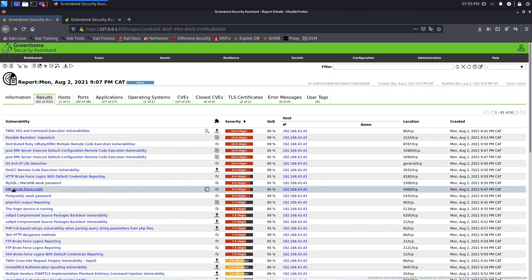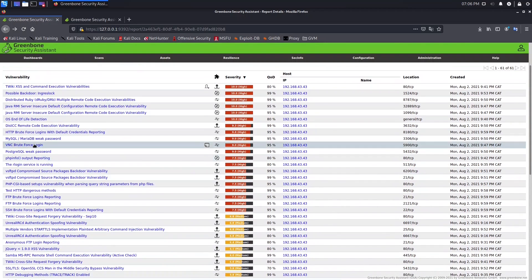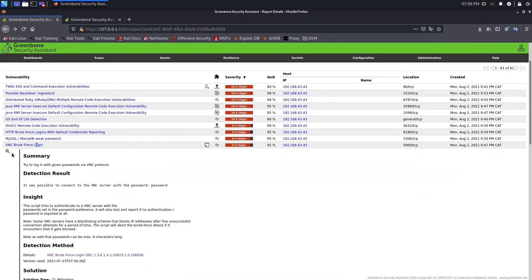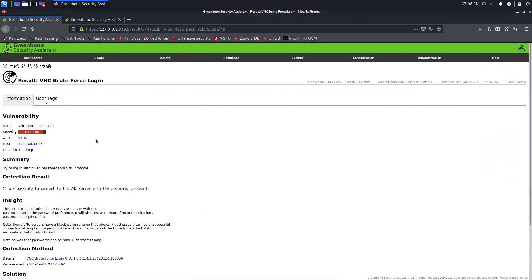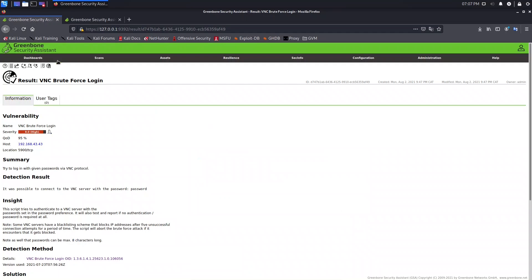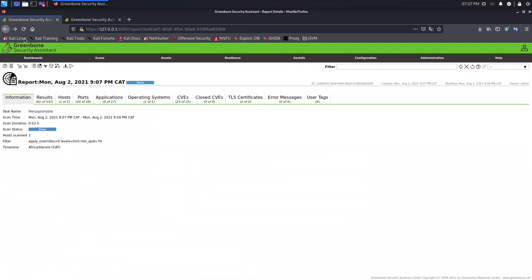Now let's apply an overwrite for the VNC brute force login vulnerability — this time from within the result instead of creating it from scratch. Open this icon and in this area you'll see Add New Overwrite. All options are selected. Type a message, then change the new severity from high to low. Let's save and refresh the page.